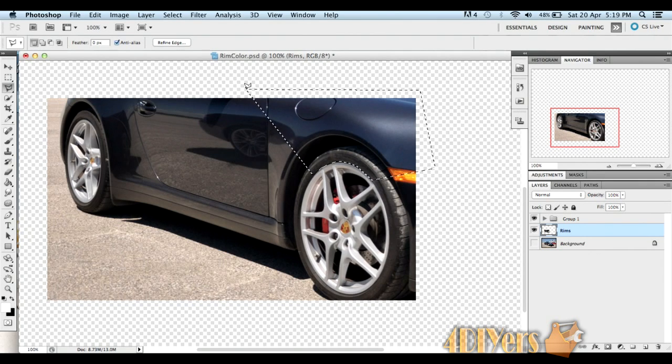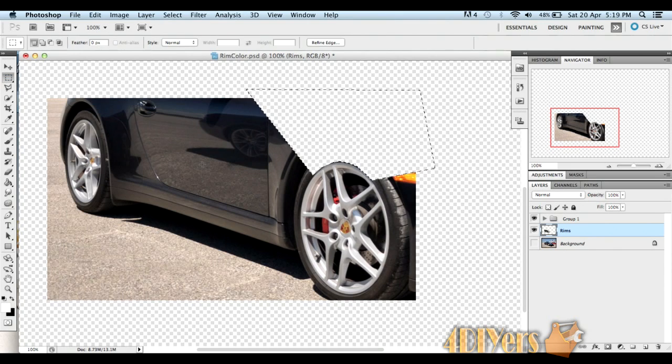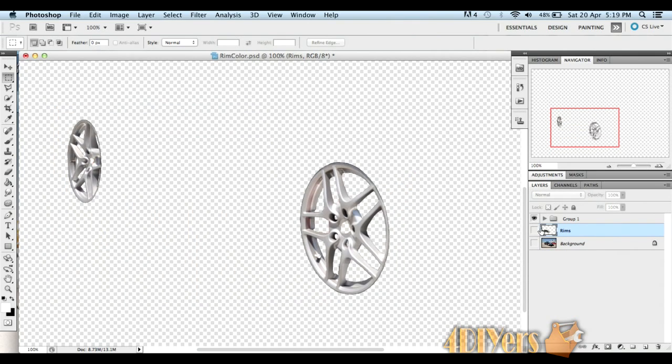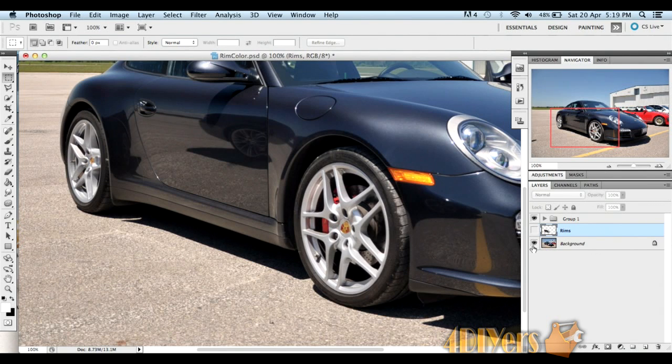Once the area is selected, hit delete. You should be left with something that looks like this. Once you've done the deleting, I just skipped ahead here, and you should be left with something like this. Once you turn your background layer back on, it will be overlaid on top.